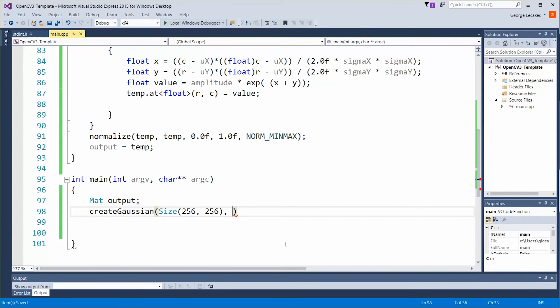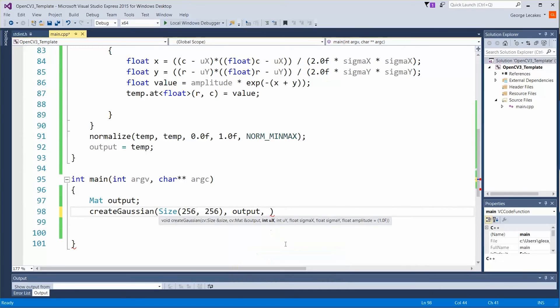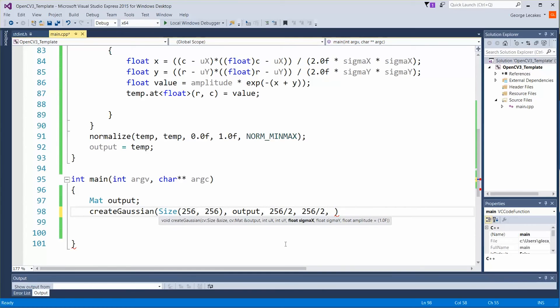All right so let's do our output now. And then we'll do our middle of the image which is going to be 256 divided by 2 and 256 divided by 2. Our sigma values in this case well let's just pick something I don't know 10, 10 first standard deviation and our amplitude we're just going to leave at 1.